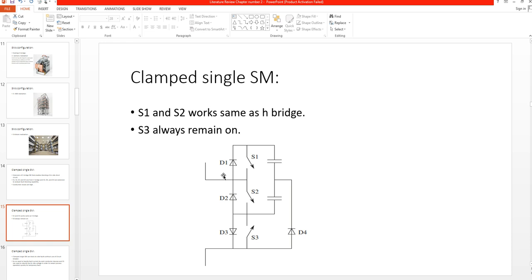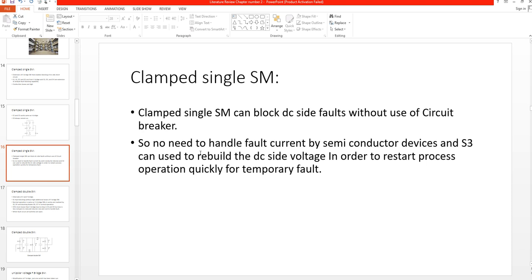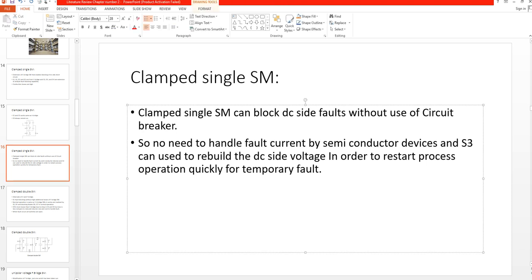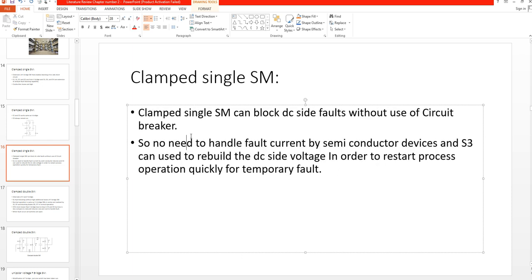The key features of the clamped single submodule topology are: it can block DC side faults without use of a circuit breaker, there is no need to handle fault current by the semiconductor devices, and S3 can be used to rebuild the DC side voltage in order to restart process operation quickly for temporary faults.